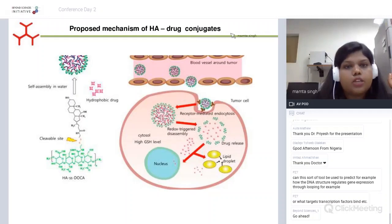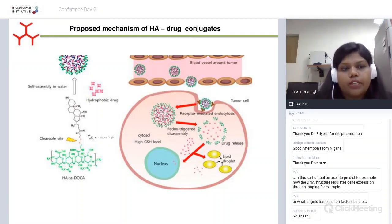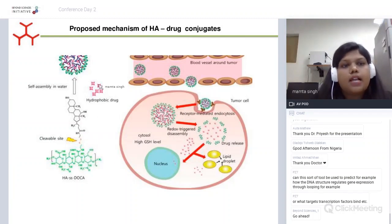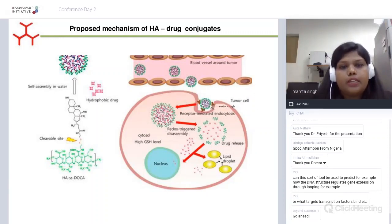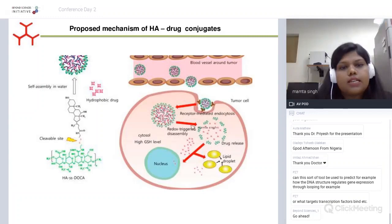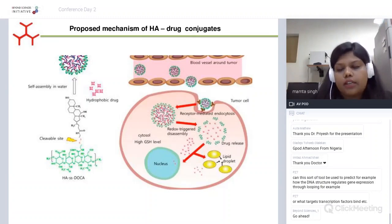A mechanism for these conjugates has been proposed: most anti-cancerous drugs are hydrophobic, while hyaluronic acid is highly hydrophilic. Covalent attachment of both results in an amphiphilic molecule, which when kept in aqueous solvents self-assembles into micelles. When administered to a cancer model, these are internalized by cancerous cells via CD44-mediated receptor-mediated endocytosis. Under different pH and redox conditions, the assembled particles disassemble, enzymes cleave HA, and the drug is effectively delivered.